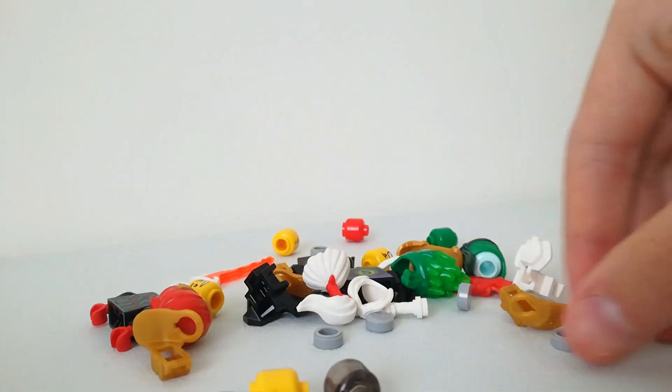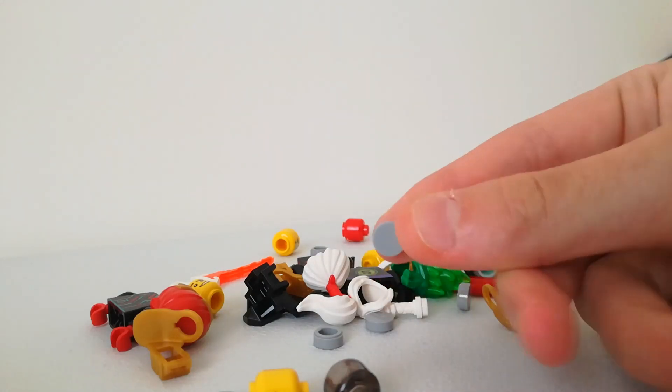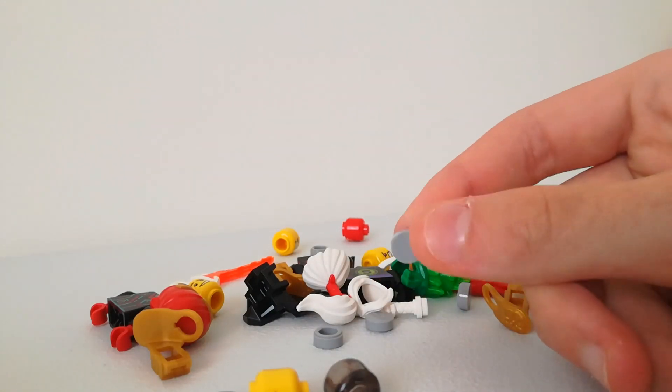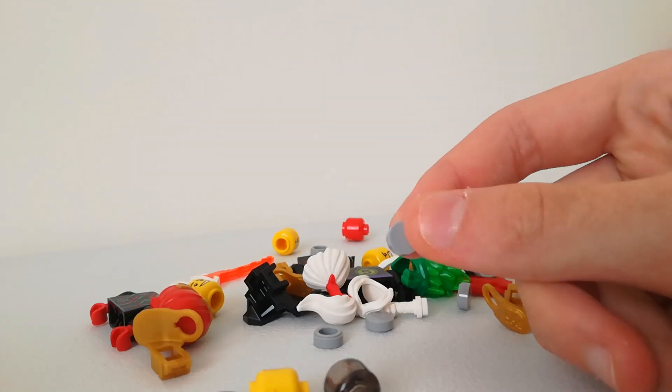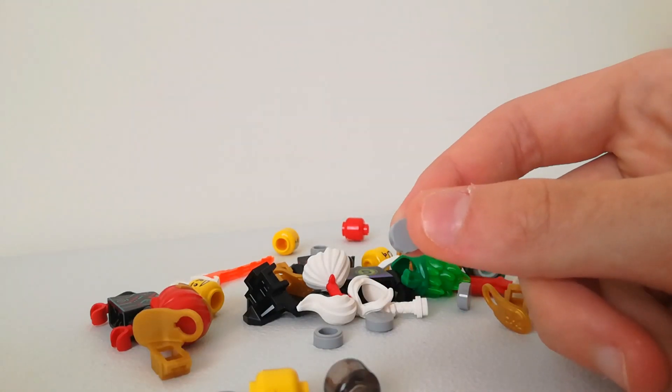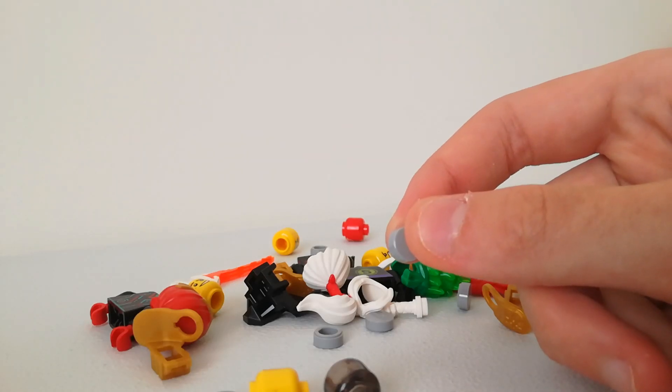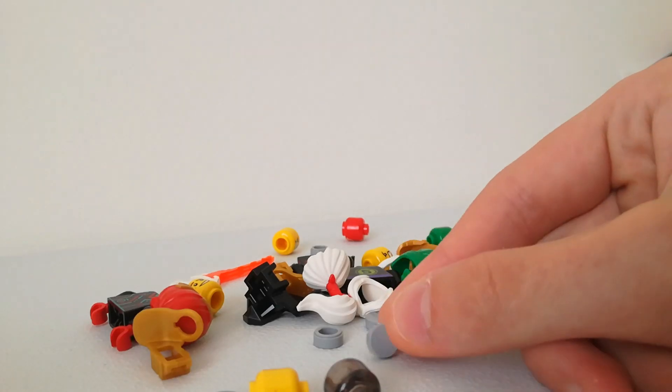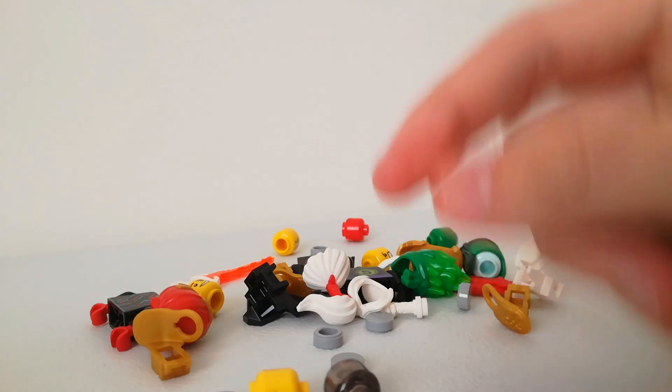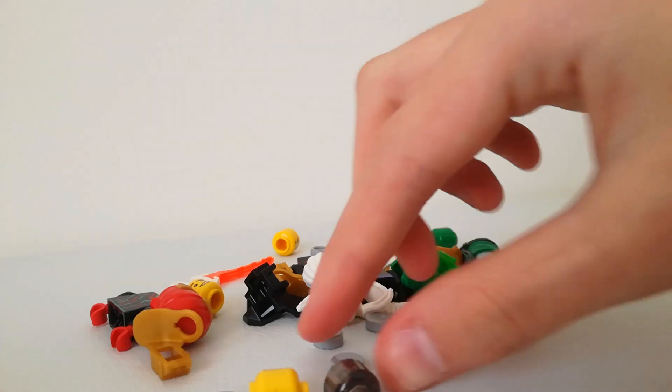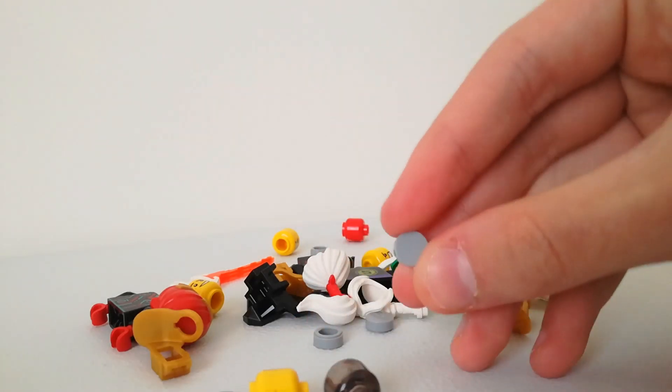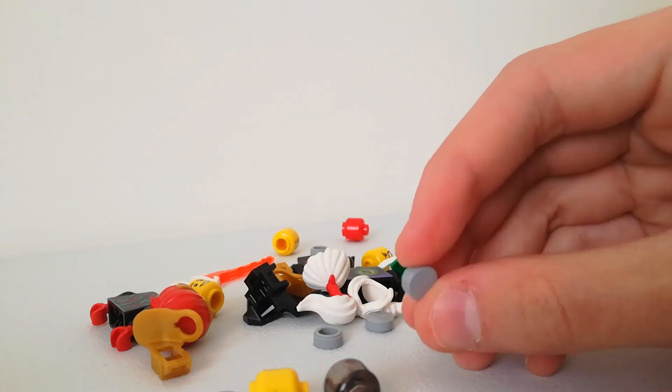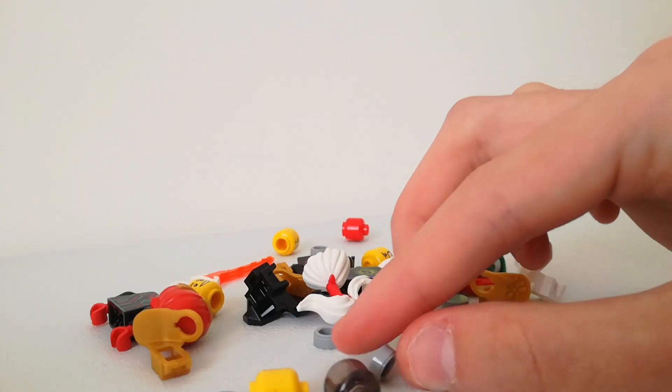So I actually bought ten of these parts. They are one by one circular pieces with no stud on it. These are really cool actually. These cost two cents each, if I'm not mistaken.